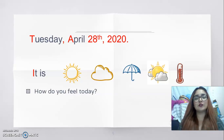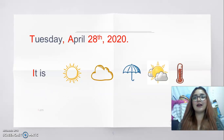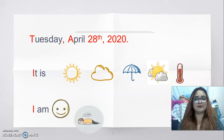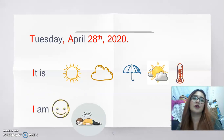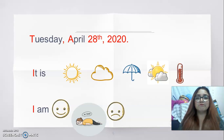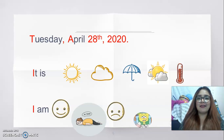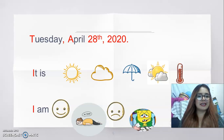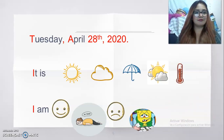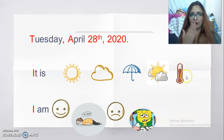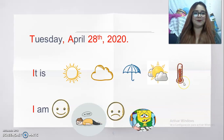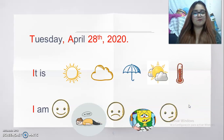How do you feel today? Are you happy? Tired? Sad? Sick? Or angry?